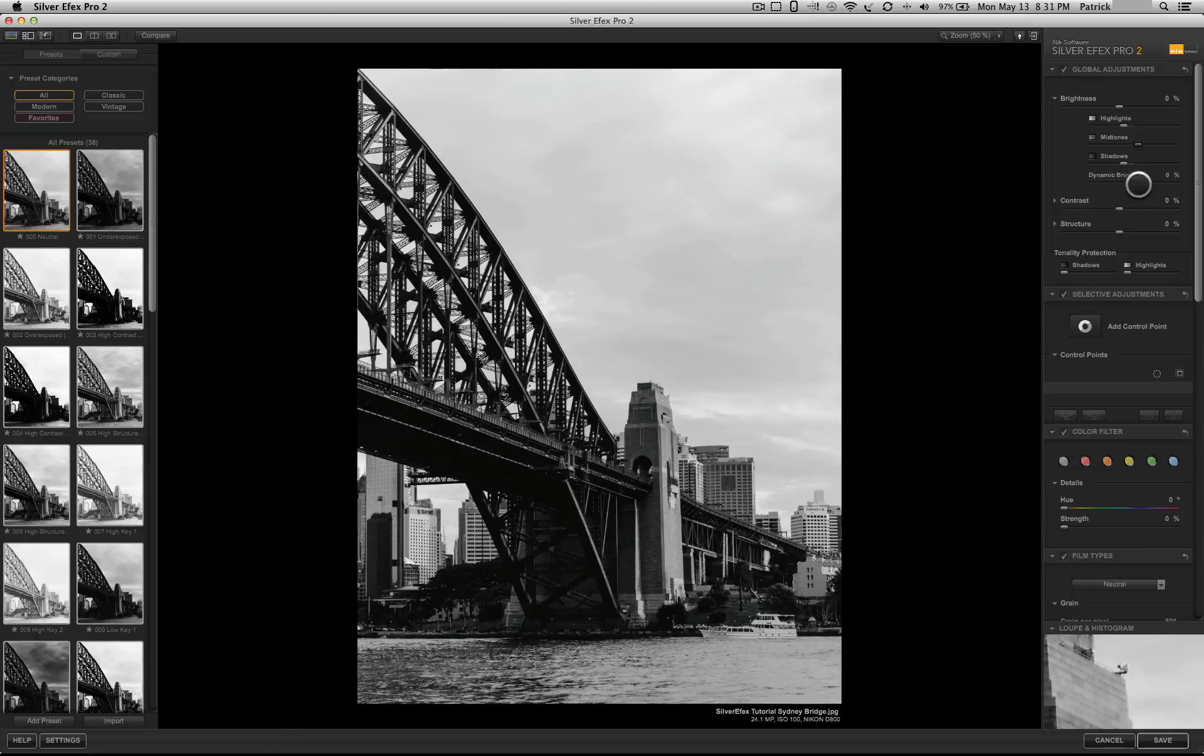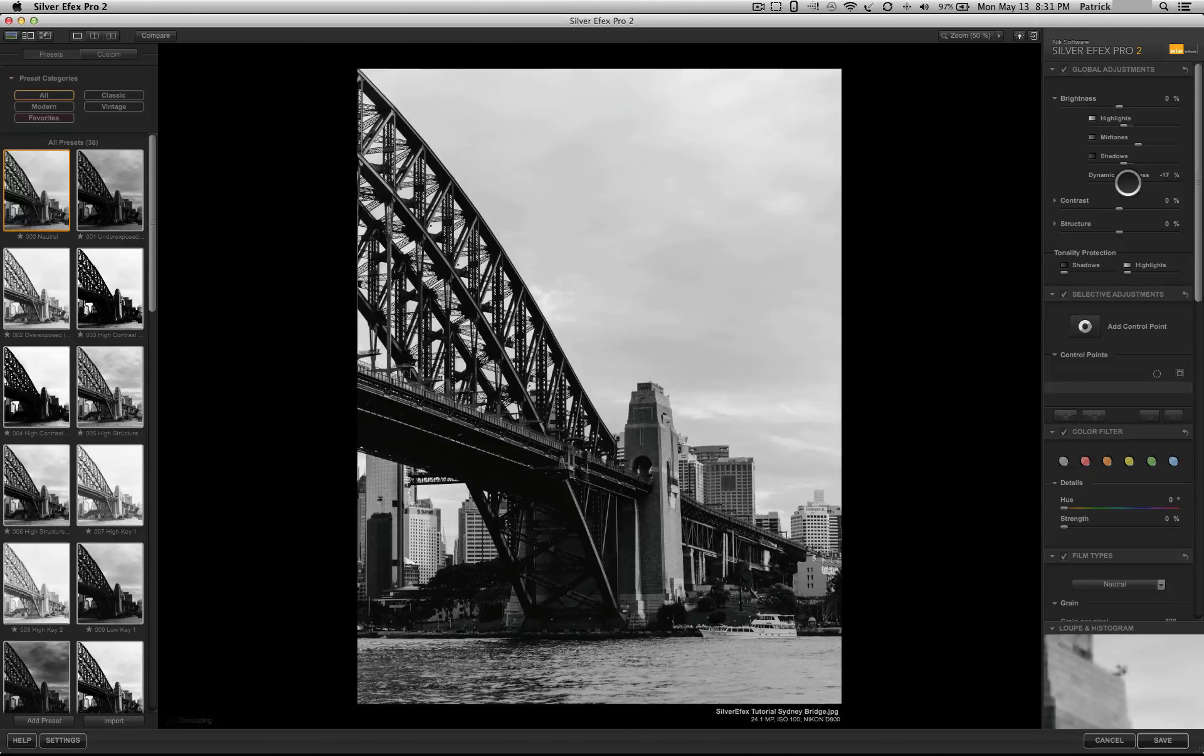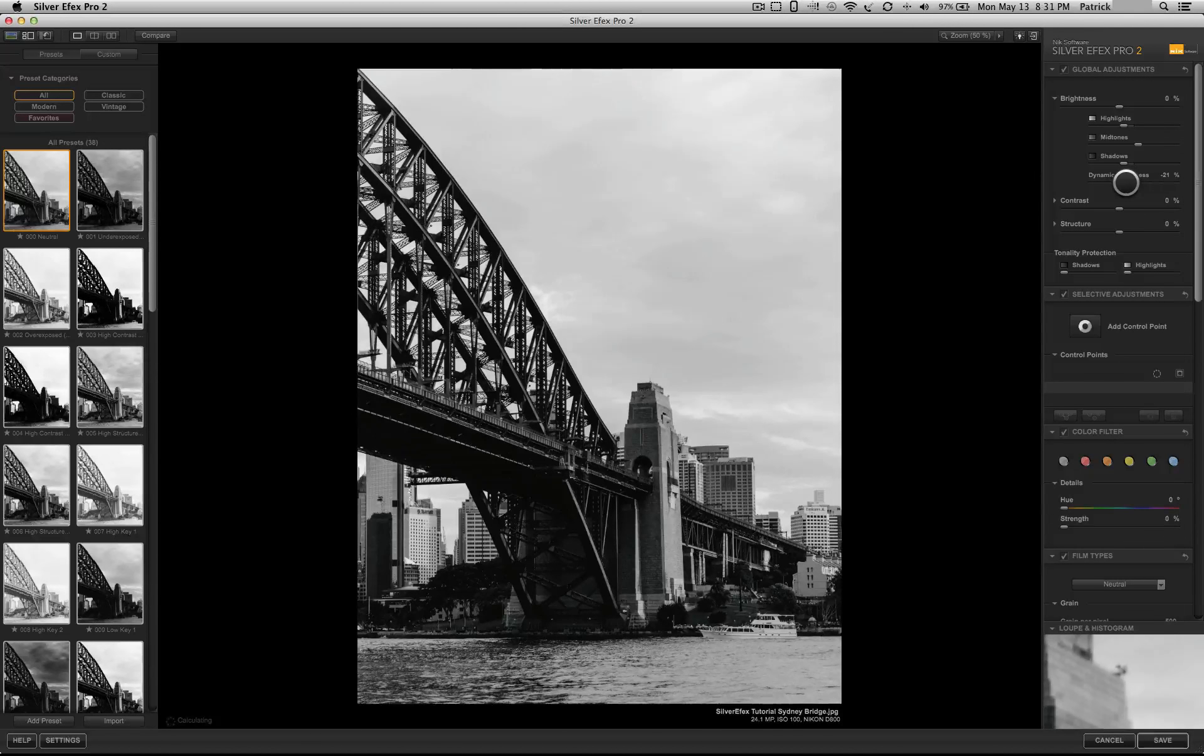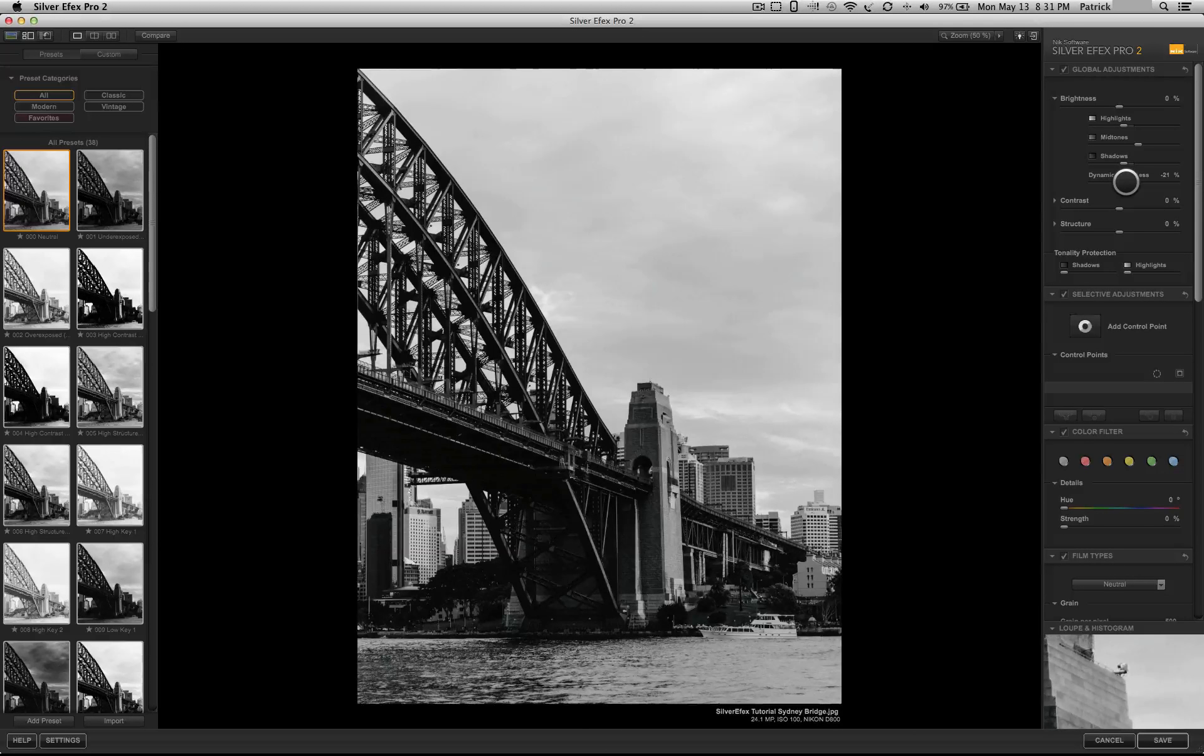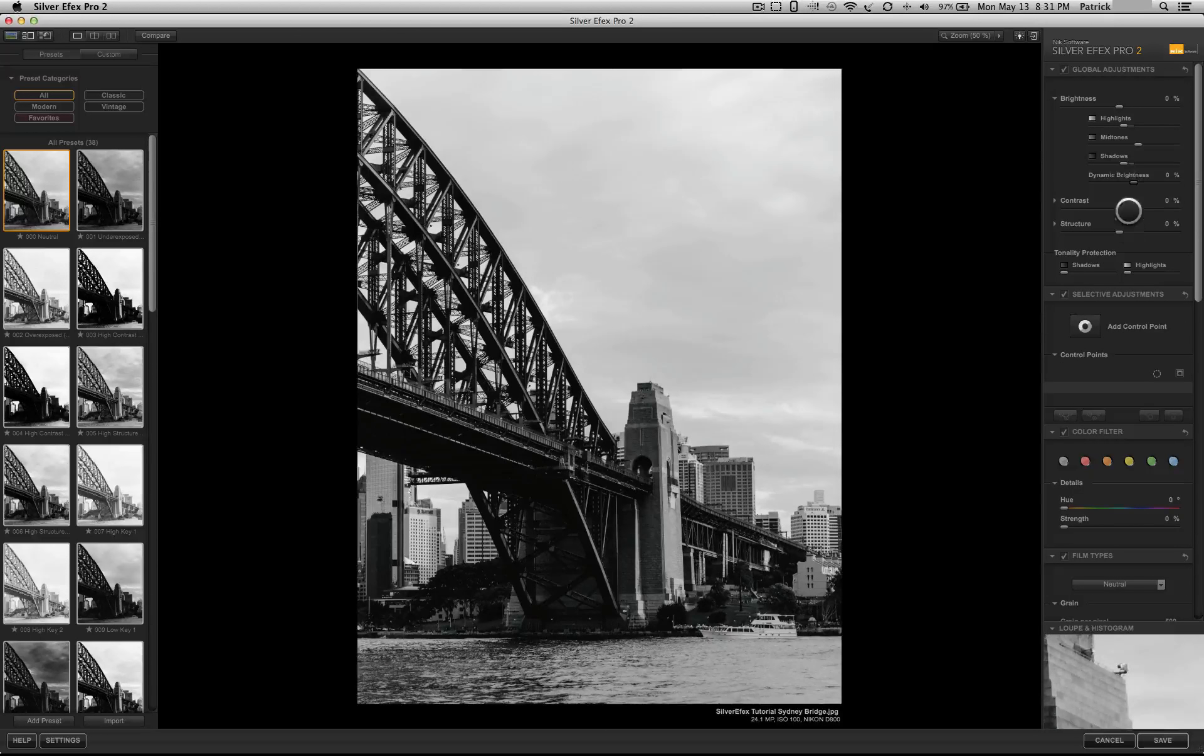Dynamic brightness does something very similar in that it affects the bright and the dark areas of the picture independently of one another.